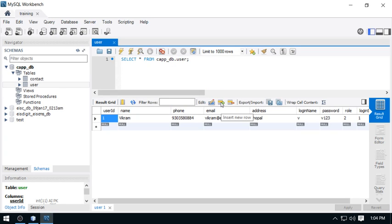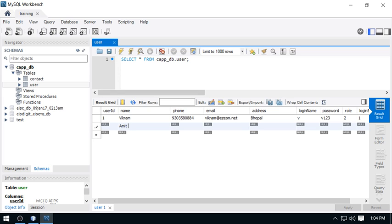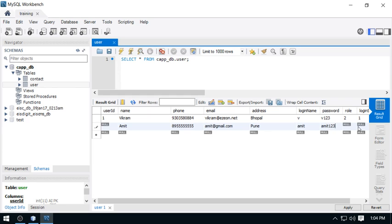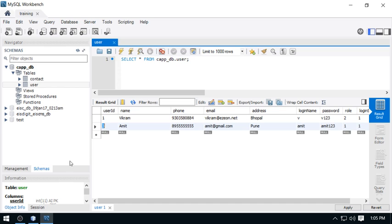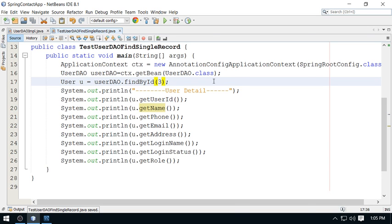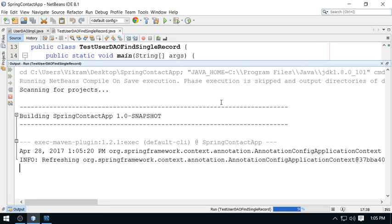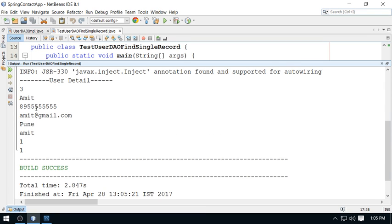Let me insert a sample record. I'm inserting 'Amit' with a phone number, email amit@gmail.com, address Pune, login name Amit, password Amit, role 1, and login status 1. Now fetching data for the new record — the ID generated for Amit is 3, not 2, because the database creates IDs using auto-increment strategy. Running the test and we have got the detail for Amit.